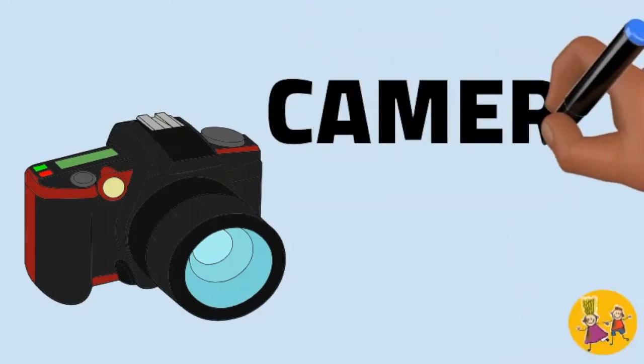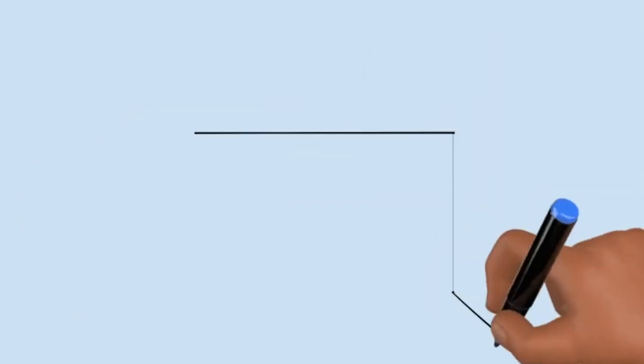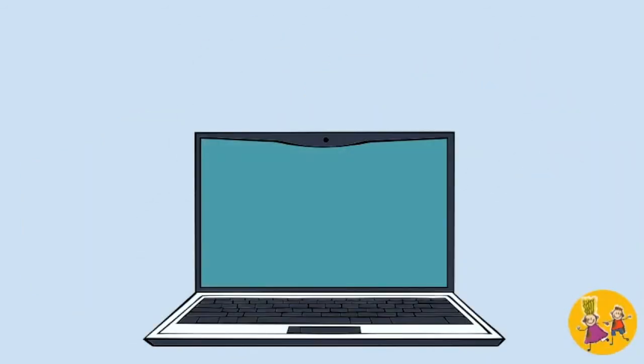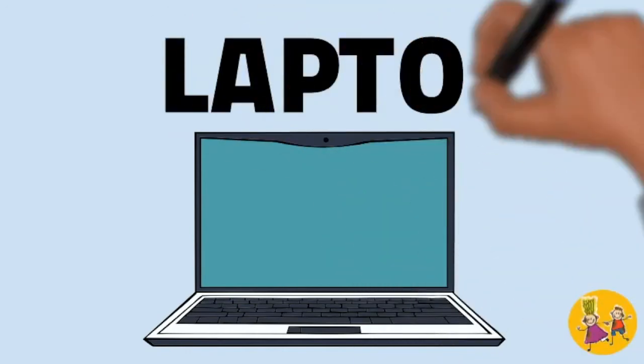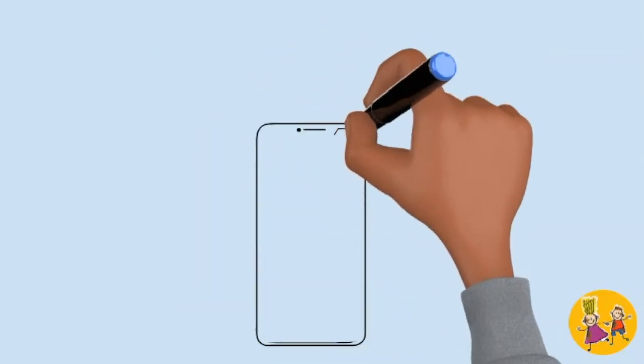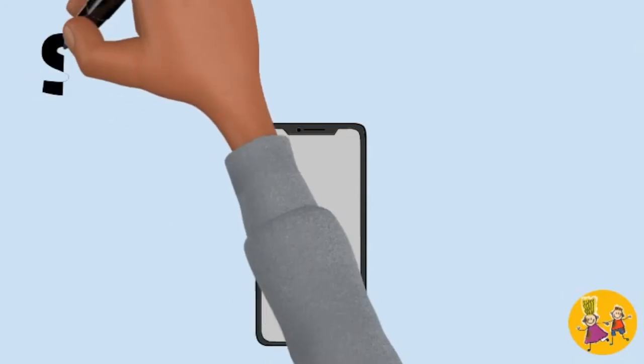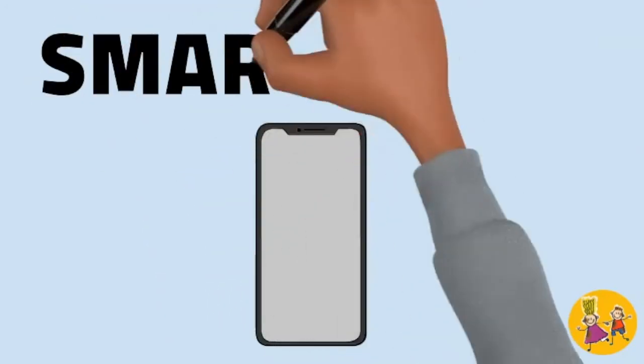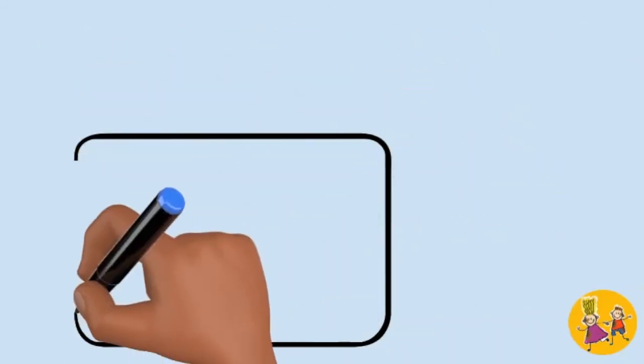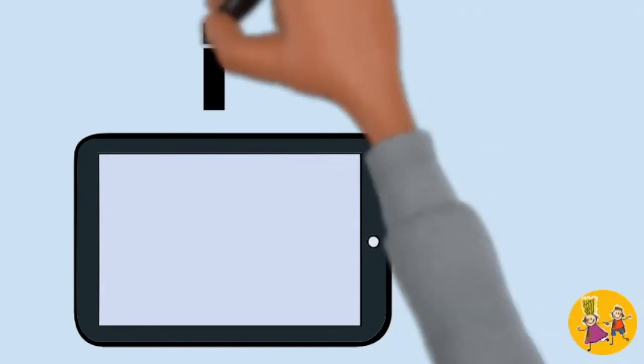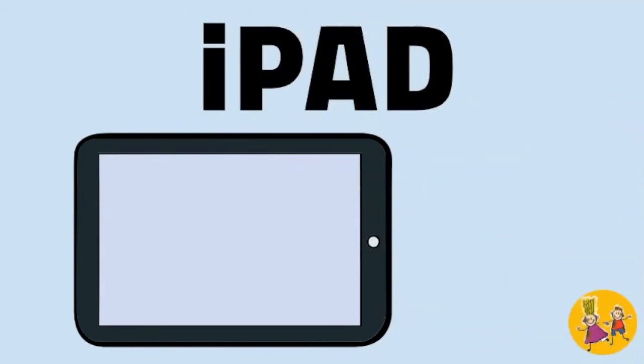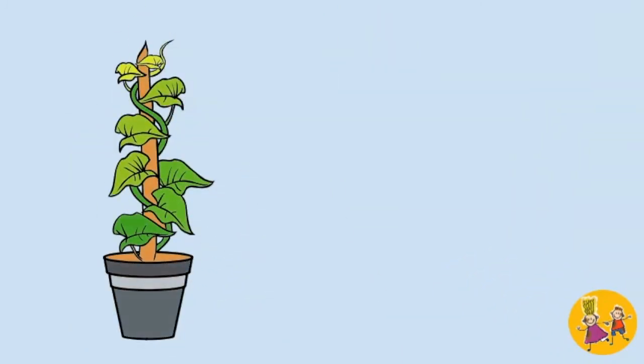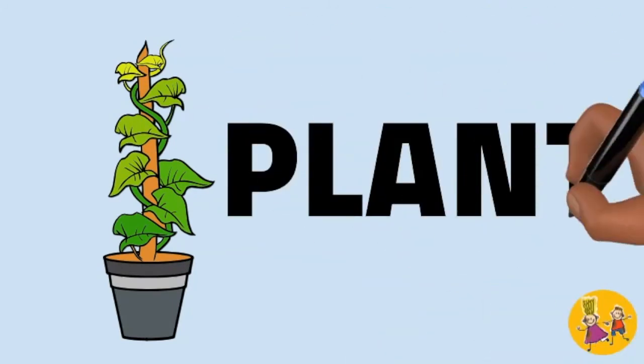Camera. Laptop. Smartphone. iPad. Plant.